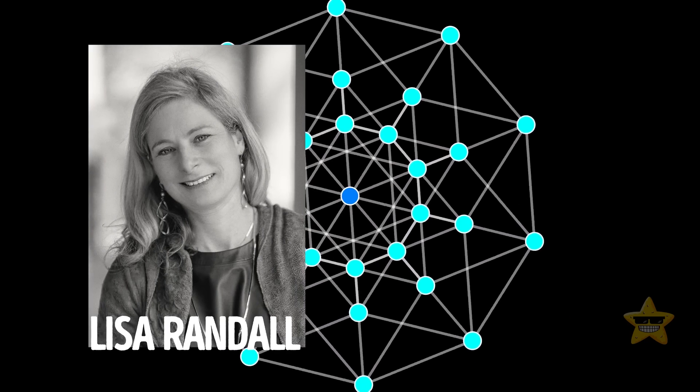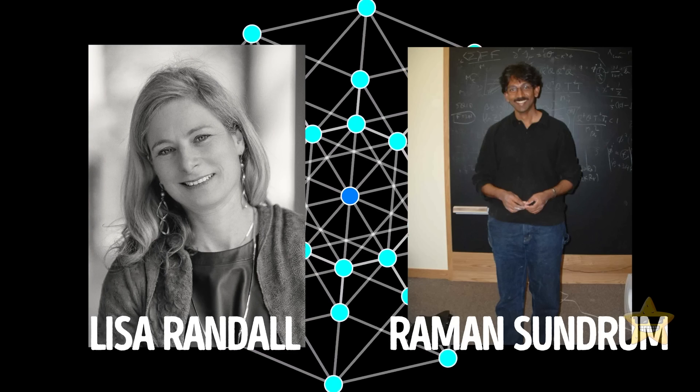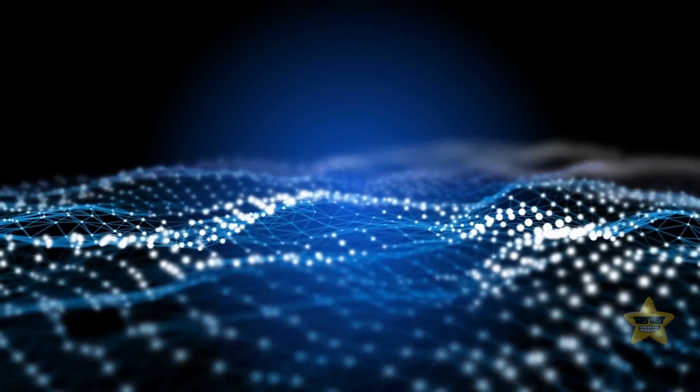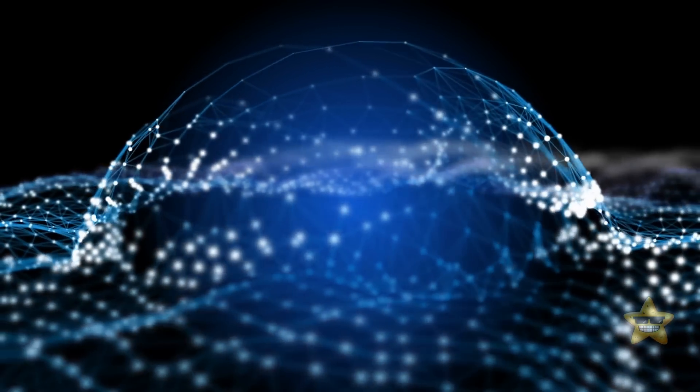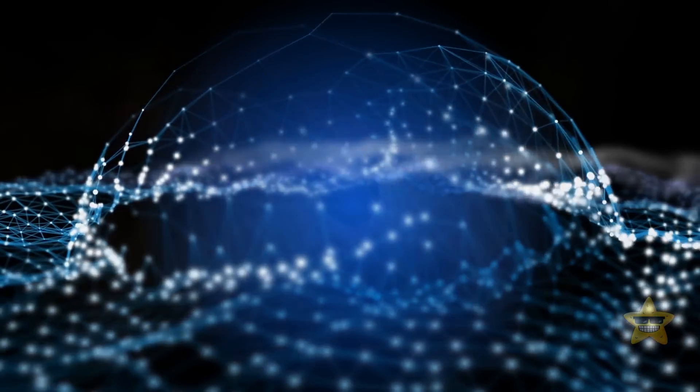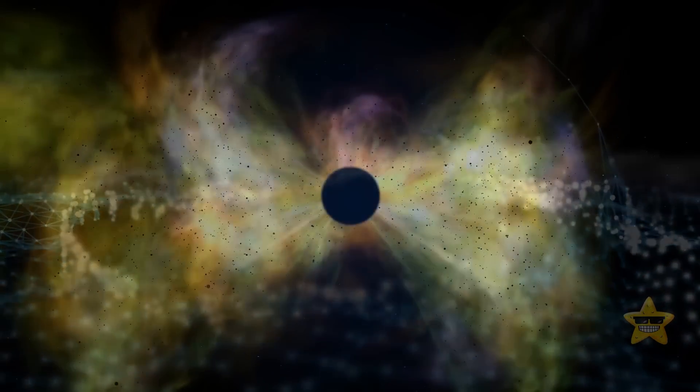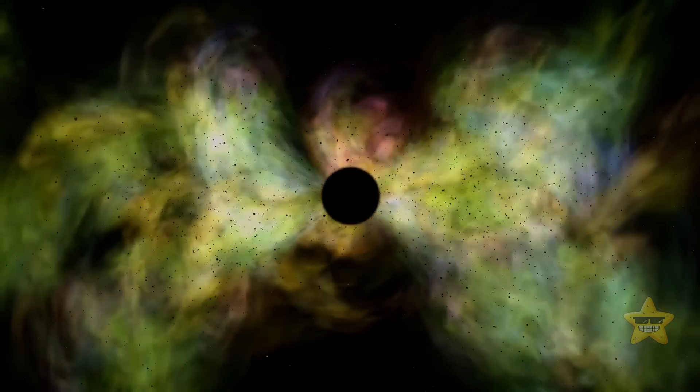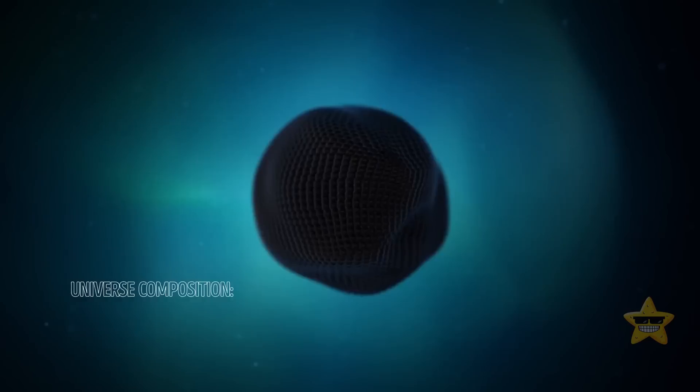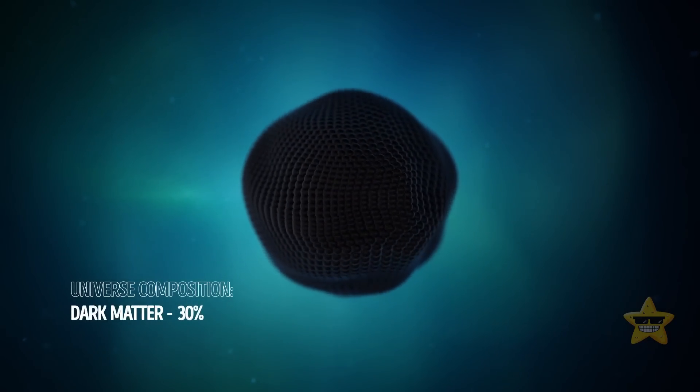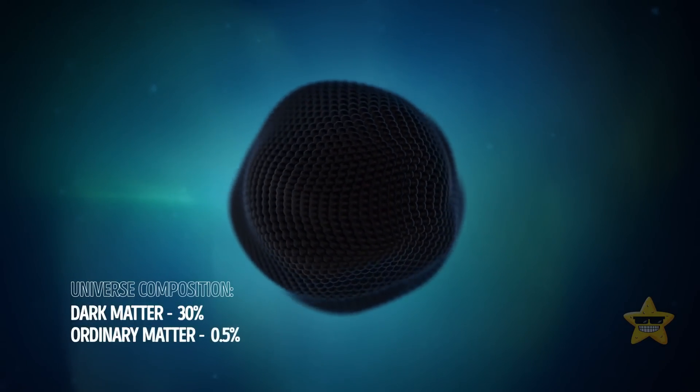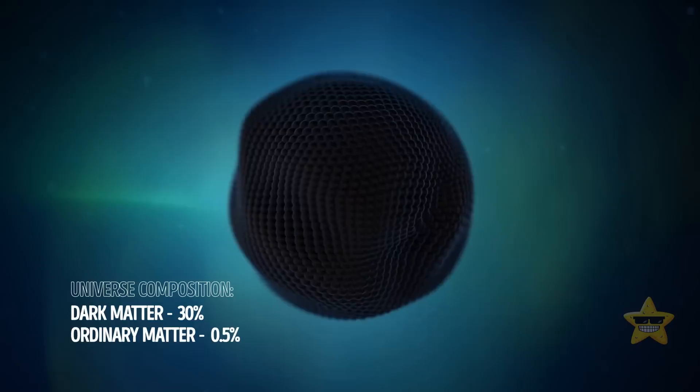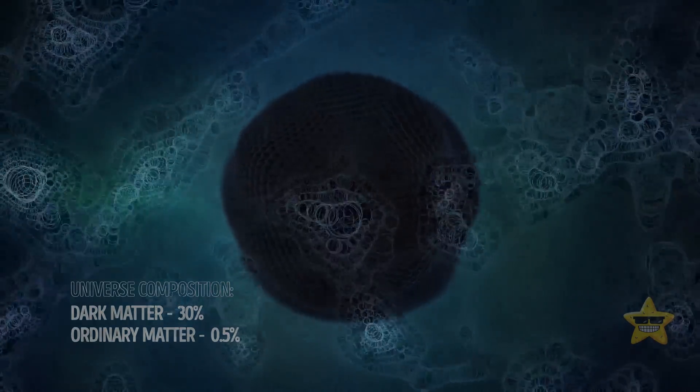In 1999, Lisa Randall and Roman Sundrum had a mind-bending idea. They suggested that there could be a bigger fifth dimension, all curved in a way that we can't even see. And this extra dimension might solve one of the biggest mysteries of the cosmos, dark matter. You know, that invisible stuff that outweighs all the visible stars and galaxies by six times? Yeah, it might just be hiding in that mysterious extra dimension.